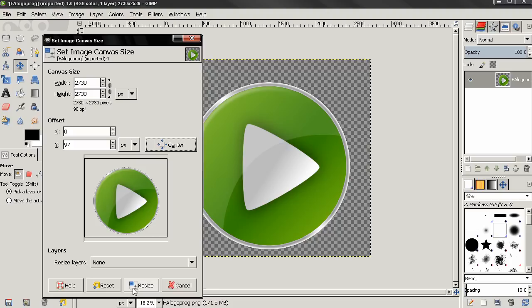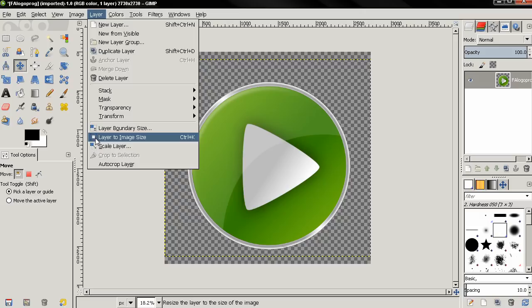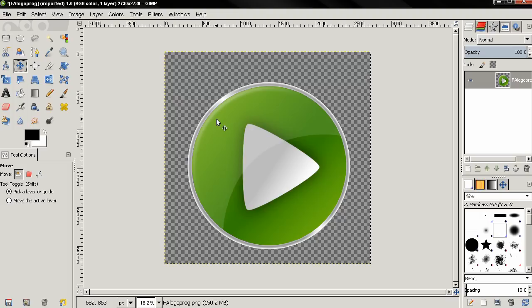After this, I'm going to go to Layer, Layer to Image Size. And with this graphic, this wasn't necessary, but like I said, in some cases you need to use the canvas size to make sure the image is a square.